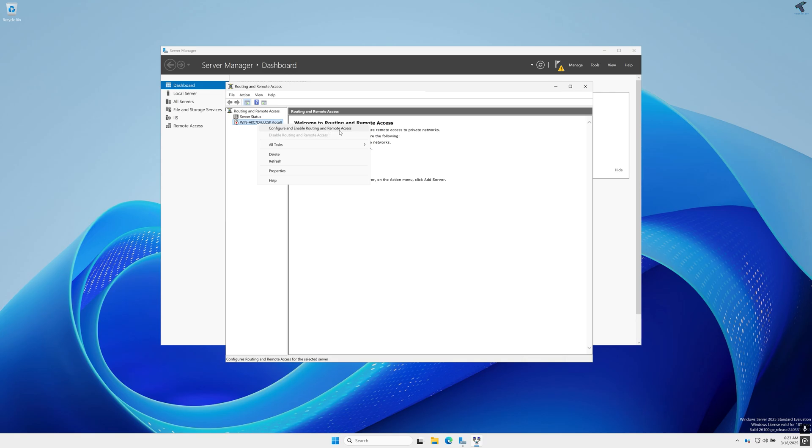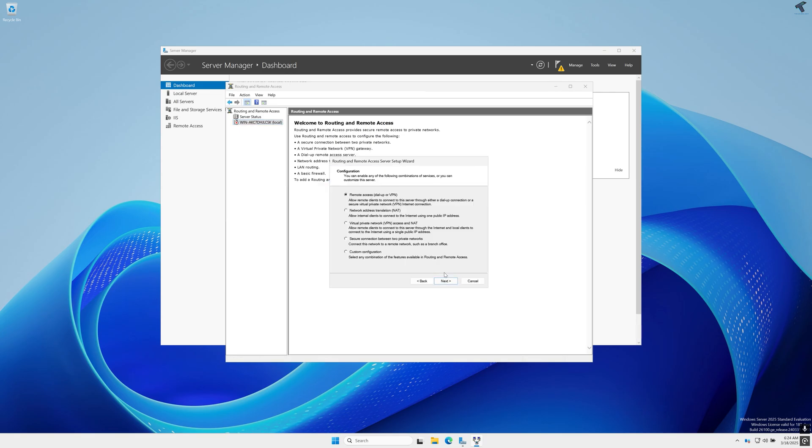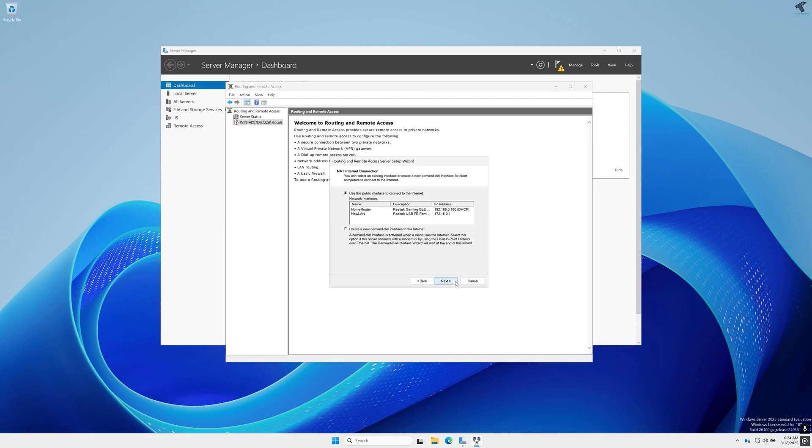Click on Next then select Network Address Translation which is NAT. As you can see it is showing allow internal clients to connect to the internet using one public IP address, so I'll click on Next.